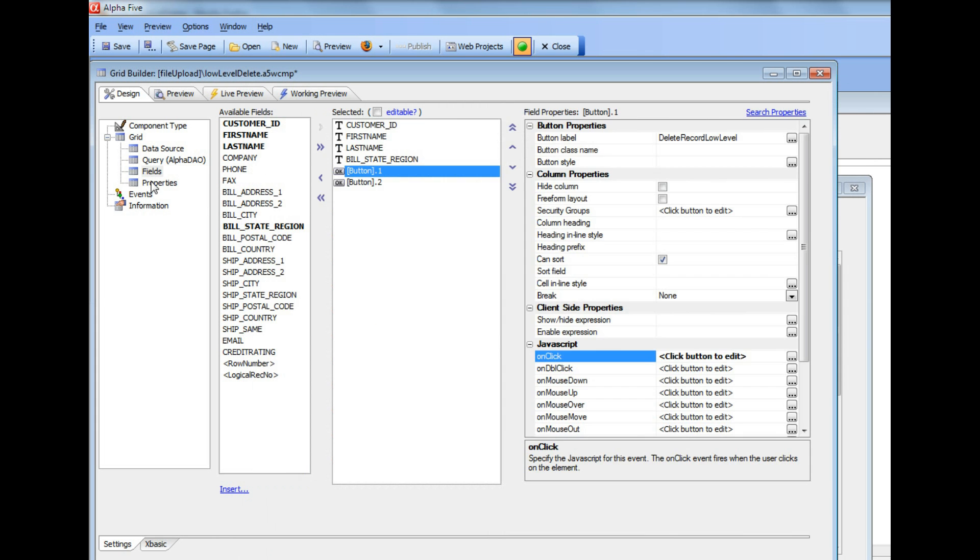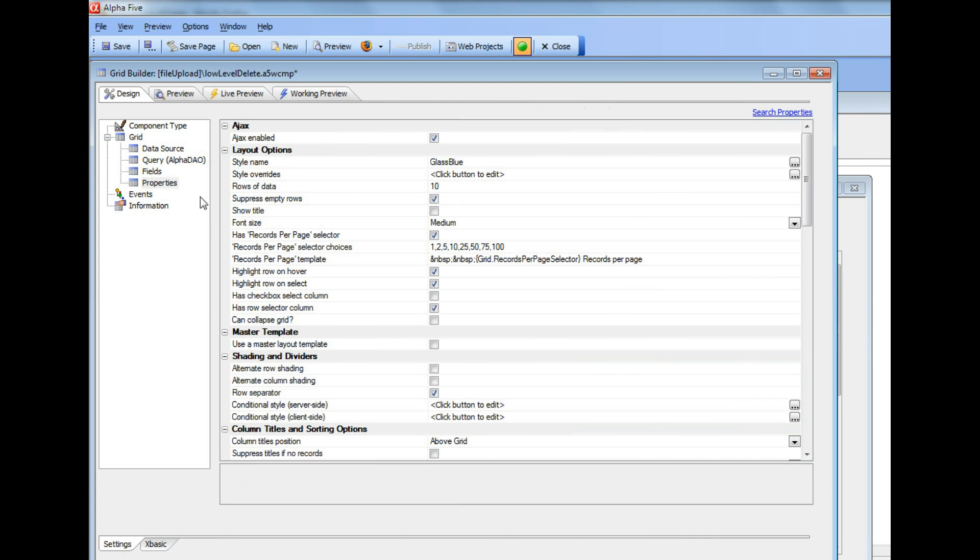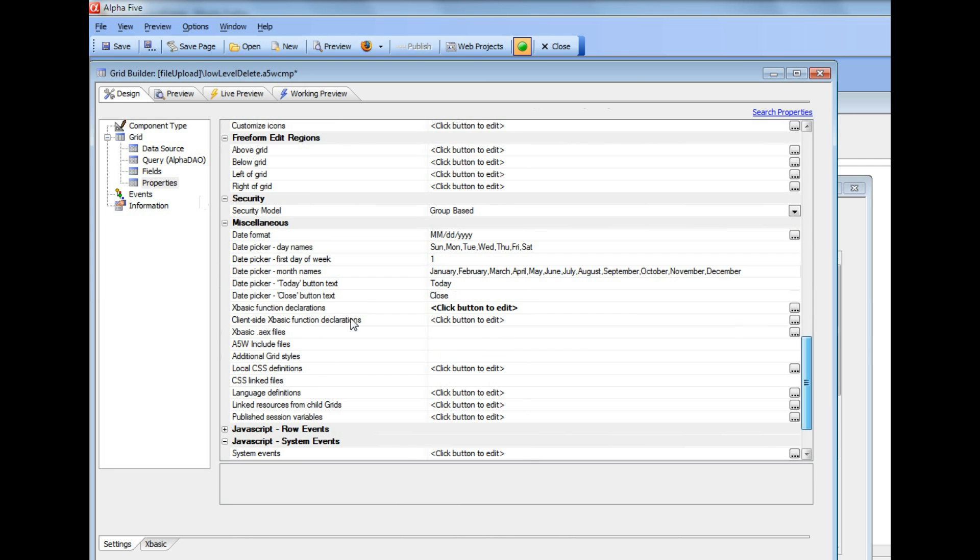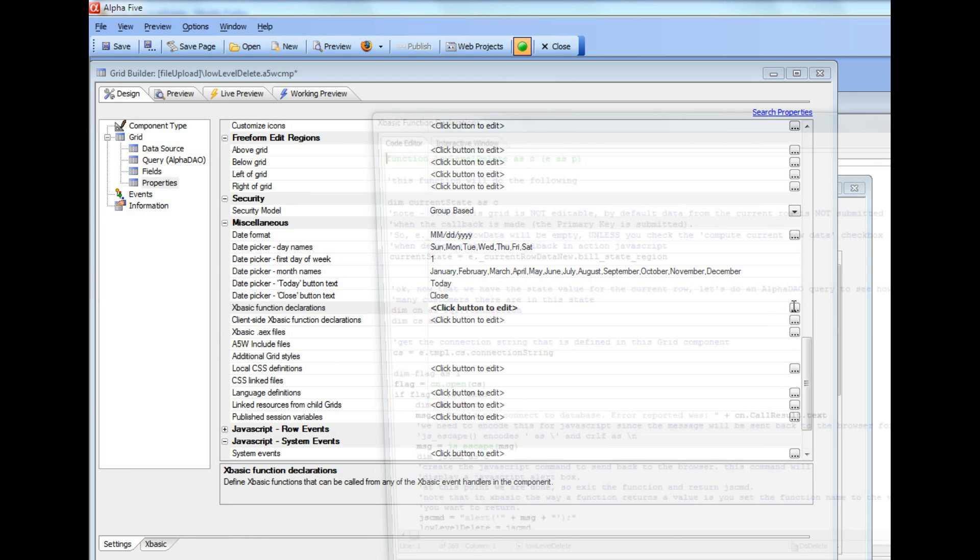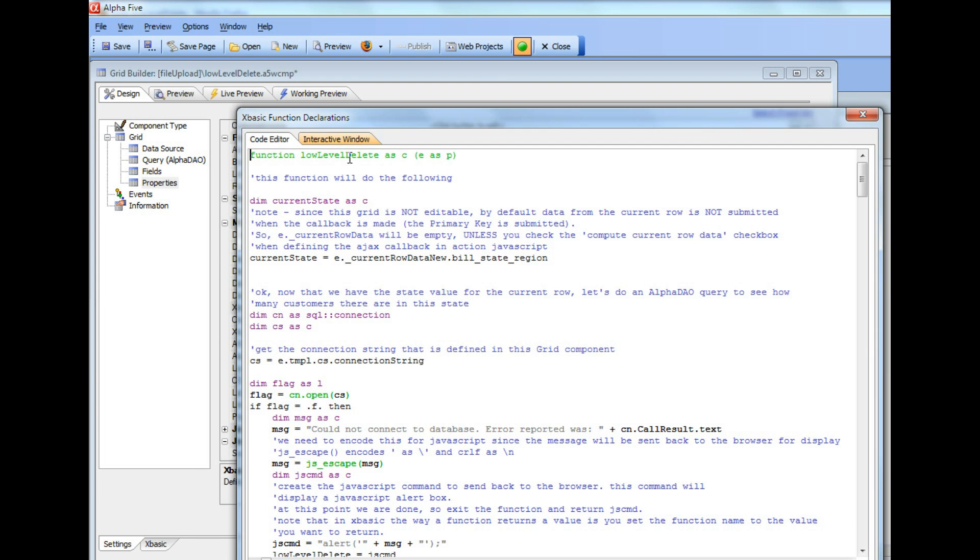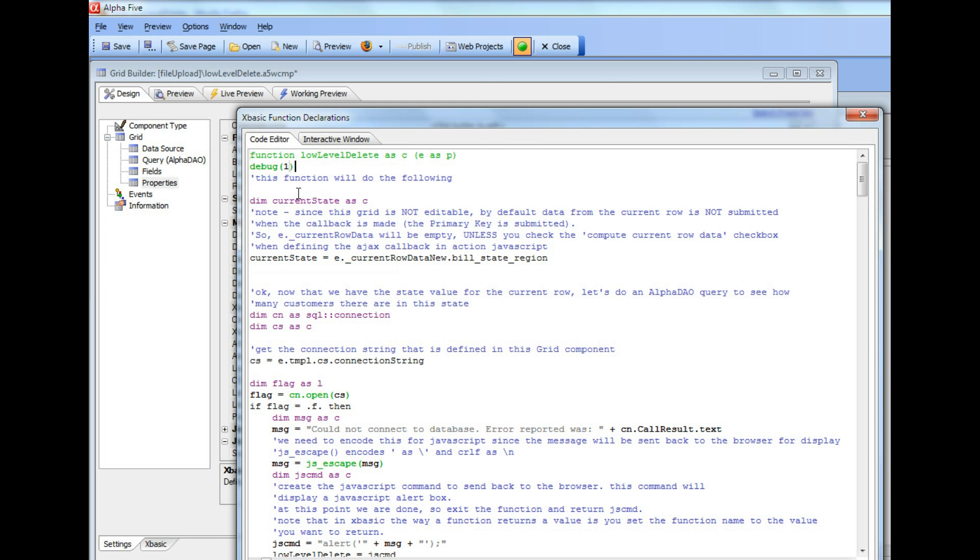So you can see here we're calling an XBasic function called low level delete. So let's now go to low level delete. So here's our XBasic function declarations. And there's our function low level delete. And let's put a debug one statement into the XBasic so we can debug into it.